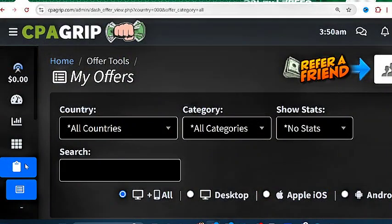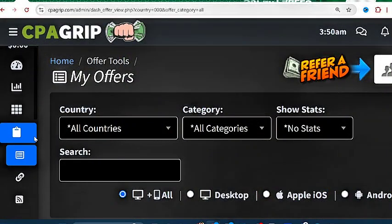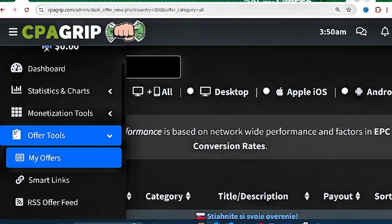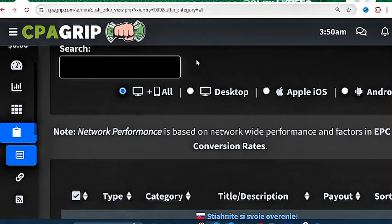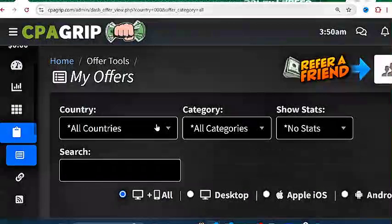Let us not waste any more time. Click on the offer tools button, then click on my offers. This will take you to the offer section where you can now select the particular offer you are interested in performing.